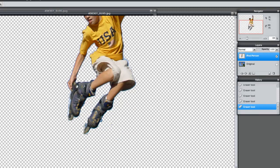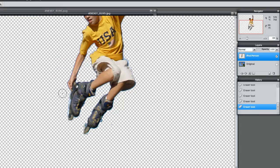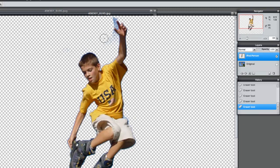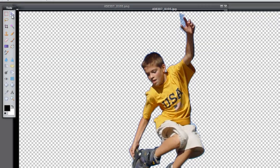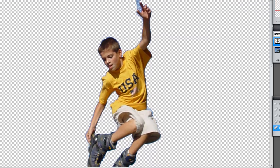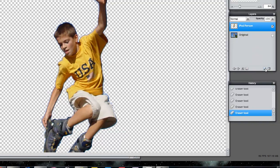As you notice, I actually changed my brush size to a smaller size to make sure that I can work with these tighter areas here. Make sure you do that for your particular iPod person. If you have trouble seeing other areas to erase, I'm going to jump back to this little tool here. I'm going to stretch this box out more and add a new layer.